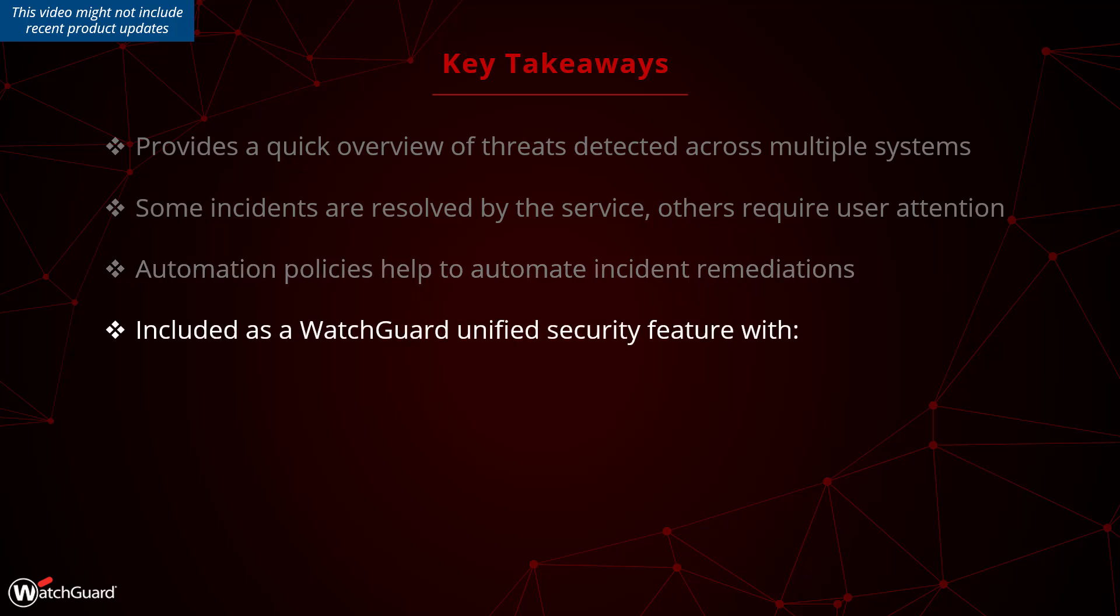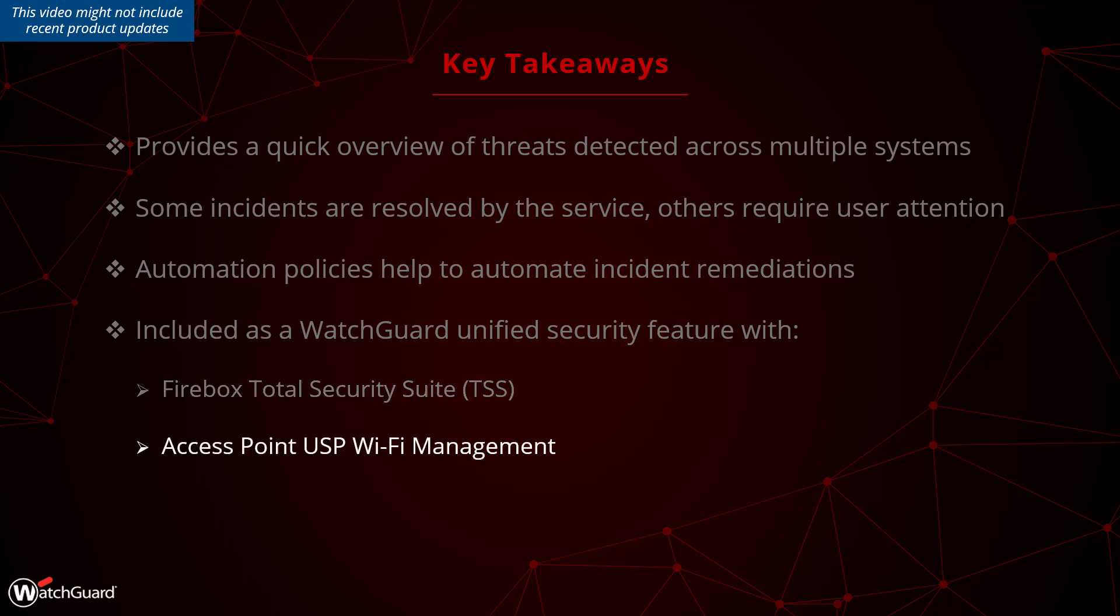ThreatSync is included as a WatchGuard Unified Security feature with Firebox Total Security Suite, Access Point USP Wi-Fi Management, WatchGuard EDR, EPDR and Advanced EPDR.